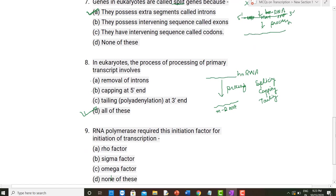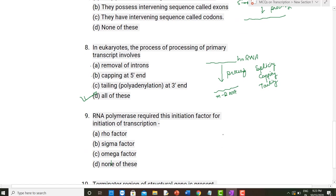The ninth question: which initiation factor is required by RNA polymerase for initiation of transcription? The Rho factor is required for termination, not initiation. The sigma factor is the correct answer — sigma factor is required for the process of initiation by RNA polymerase. So option B, sigma factor, is the correct option.